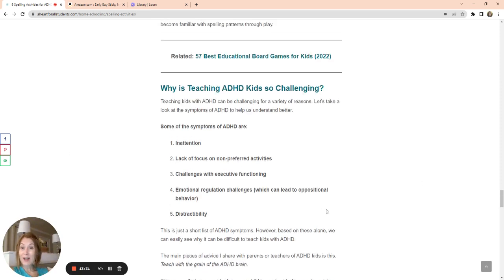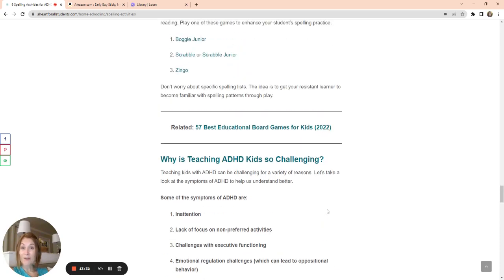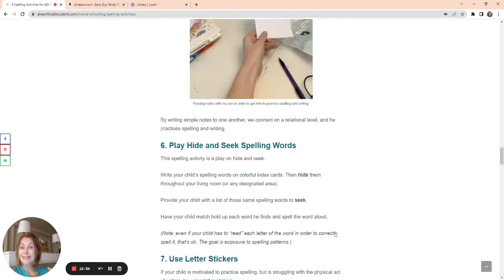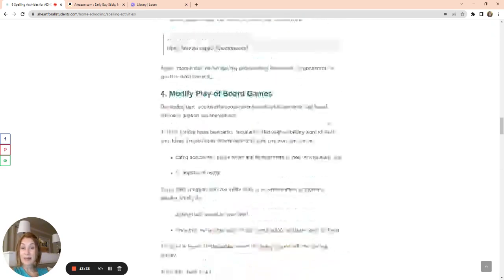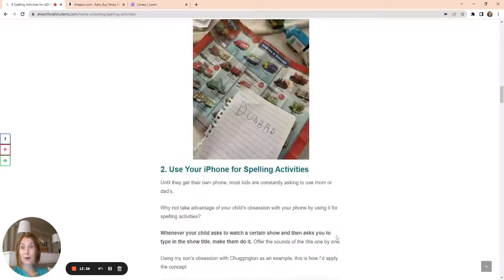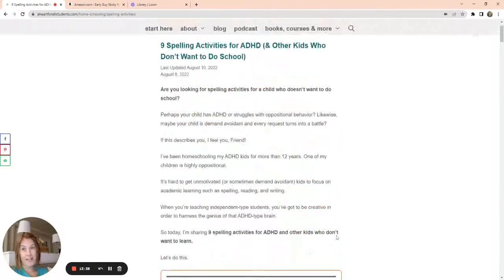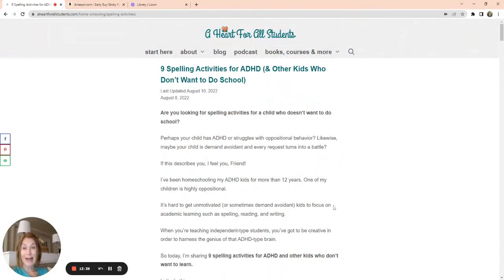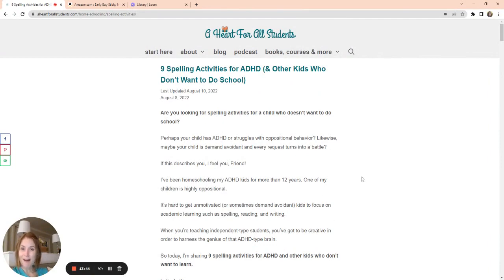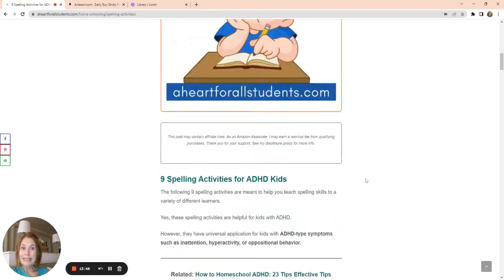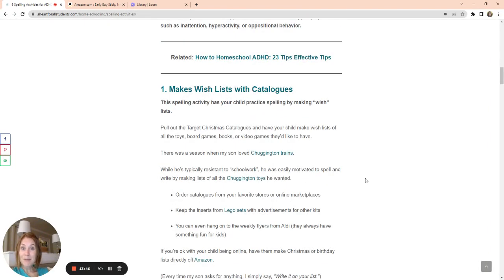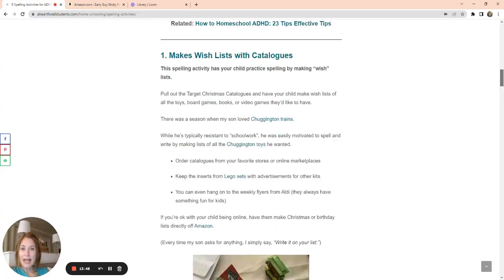Read the rest of this on my website, aheartforallstudents.com. This is nine spelling activities for kids with ADHD, or kids that just don't want to do any school whatsoever. If you have any questions, please reach out to me at lindsay at aheartforallstudents.com. And please come to the website, check out all the resources.